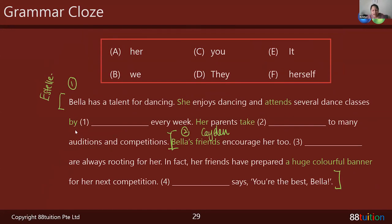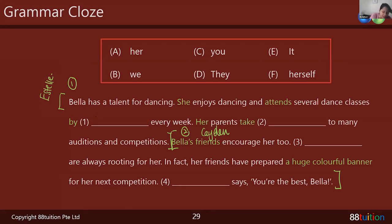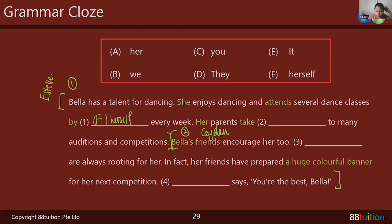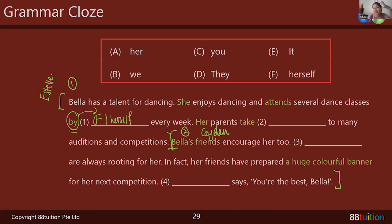Now let's go back and discuss the questions. Bella has a talent for dancing. She enjoys dancing and attends several dance classes by what every week? Gayatri answers: 'by herself.' That's right. The clue is in the word 'by' — a work is done 'by her,' but usually when it comes to attending things, it's 'by herself.' Thank you. Second question — her parents take her to many auditions and competitions. Shoya says 'take her' — that's right. The clue is 'her parents' — so her parents take her to many auditions and competitions.